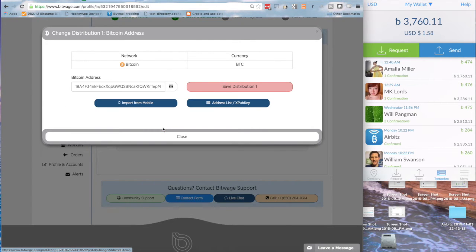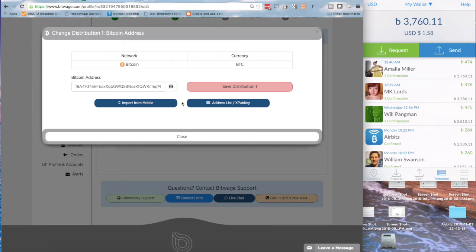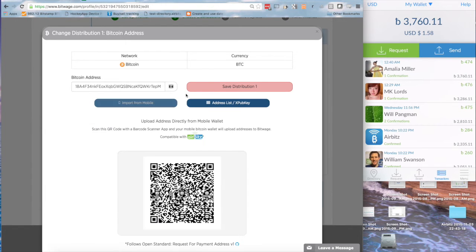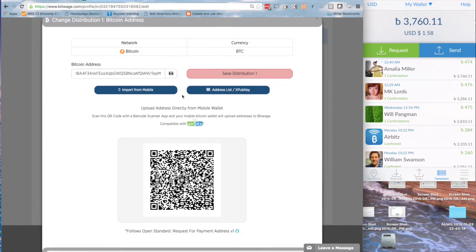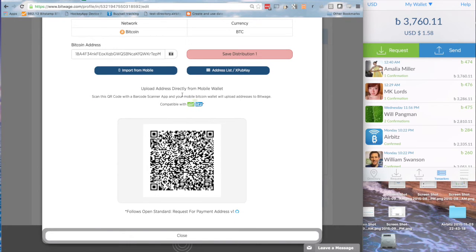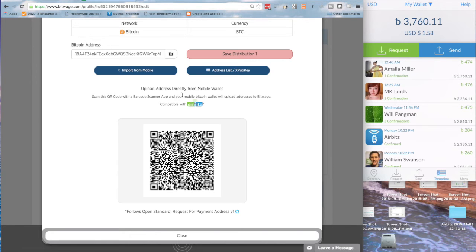Click that, we'll get this pop-up, which will give us a button that gives us the option to import from mobile, and that's what we're going to want to do. Import from mobile, hit that button, and you'll get another QR code. The difference is this QR code is not a public address to send money to, but it's a way of communicating between your mobile wallet and BitWage to send an address to their service.